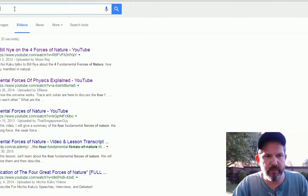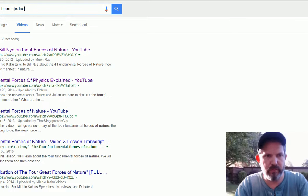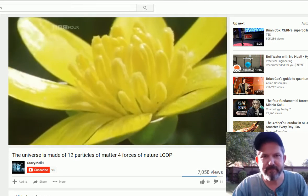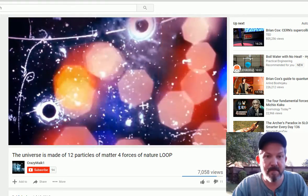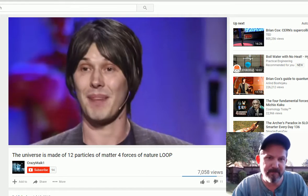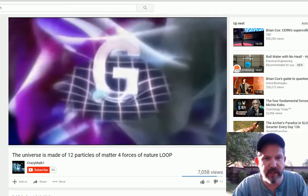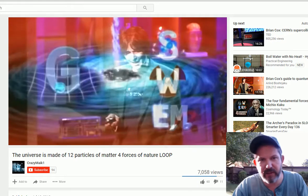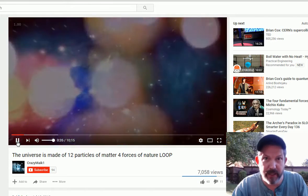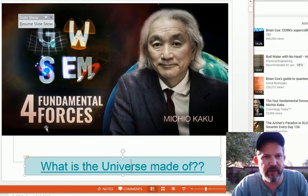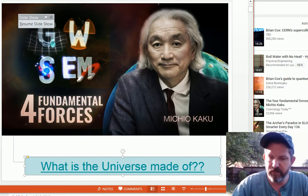Brian Cox is the physicist I wanted to reference. Four forces of nature. Twelve particles of nature. It's a wonderful and significant story. You get to talk with your kids about this wonderful and significant story of four forces of nature, and electromagnetism is one of these four fundamental forces, which is pretty cool.